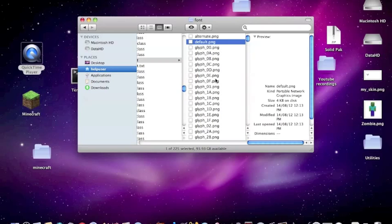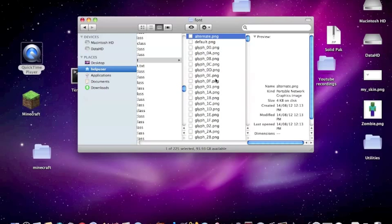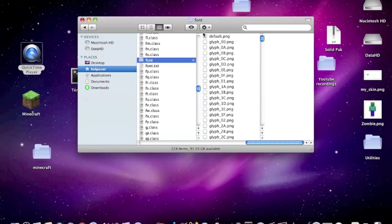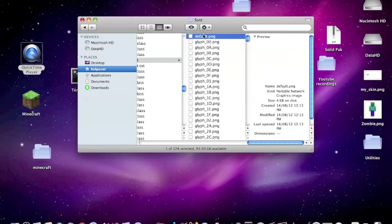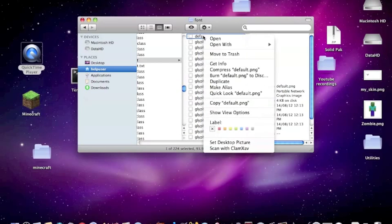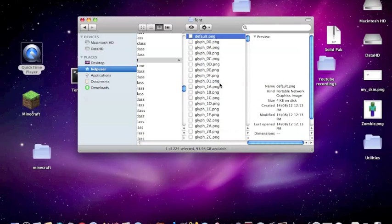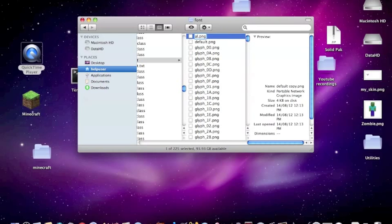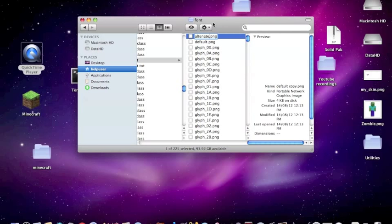First off, delete alternate. Then you need to duplicate the default, so duplicate and rename it alternate, exactly the same as before.